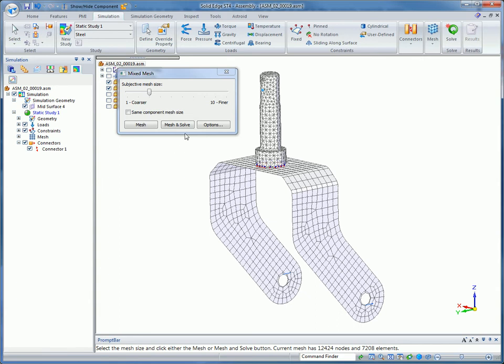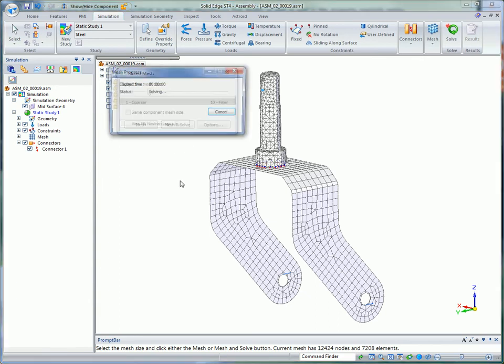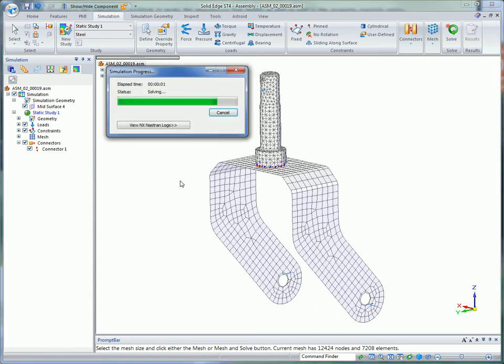Also, Quad Edge Layers forces placement of quadrilateral elements around stress raisers such as holes. This new feature is yet another way Solid Edge Simulation helps optimize solve speed and accuracy.